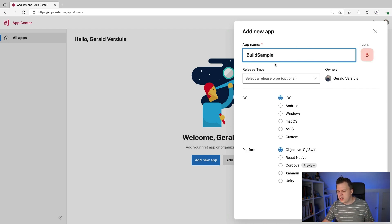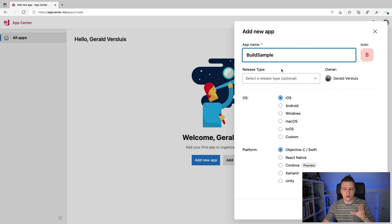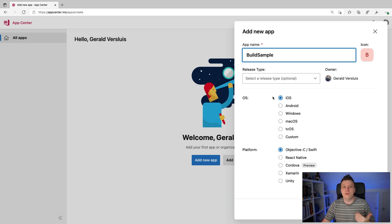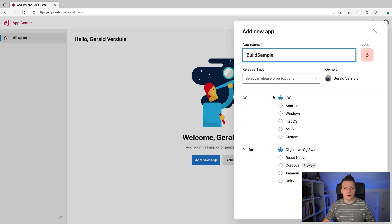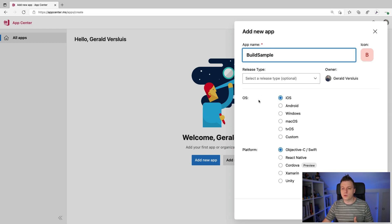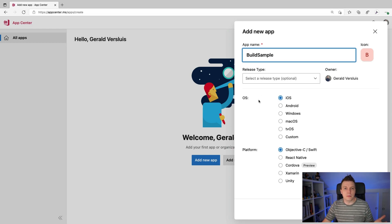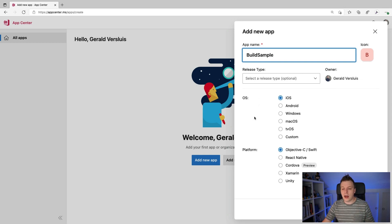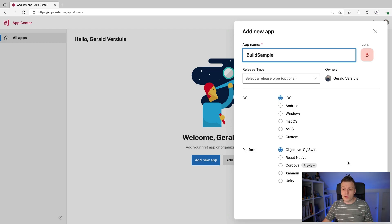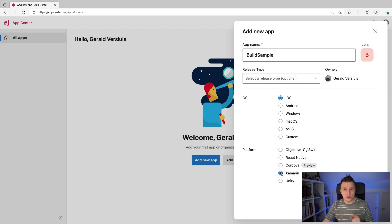Here you can specify the release type, which is not really important, also just a label. Mostly you can select an OS. So you want to build for iOS, Android, Windows, macOS, tvOS, or even something custom. So there's lots of options here. I'm just going to stick with iOS for now. I'm going to show you Android in a little bit as well, although there's not much difference. Then you have to select the platform. So you can even build native apps with this or React Native, Cordova, Xamarin, Unity. I'm going to stick with Xamarin, but it's good to know that all these options are here.